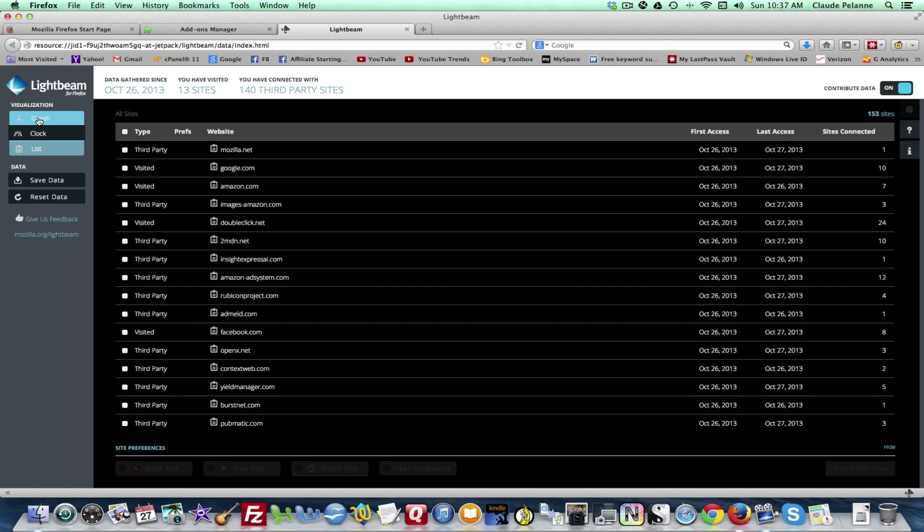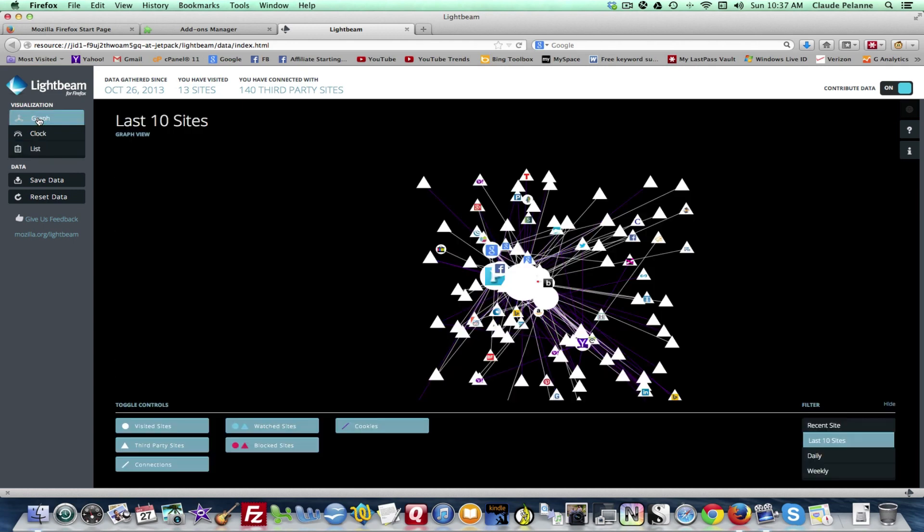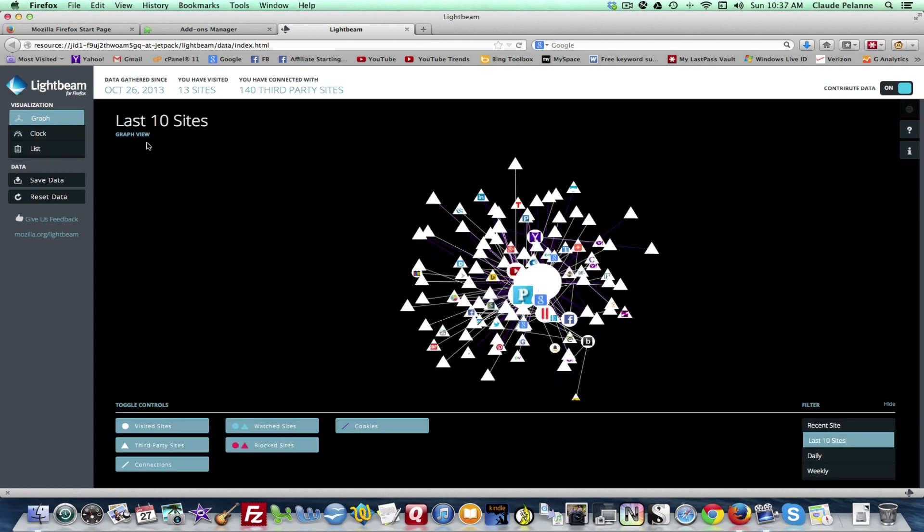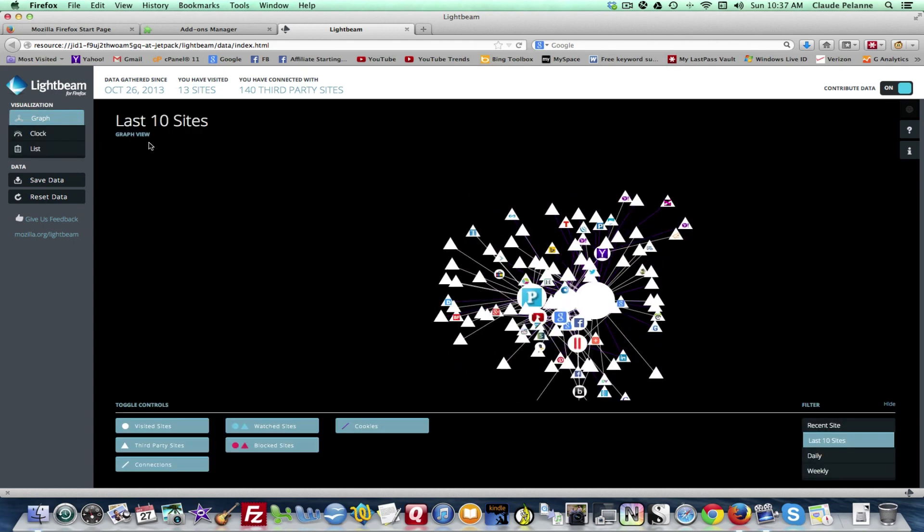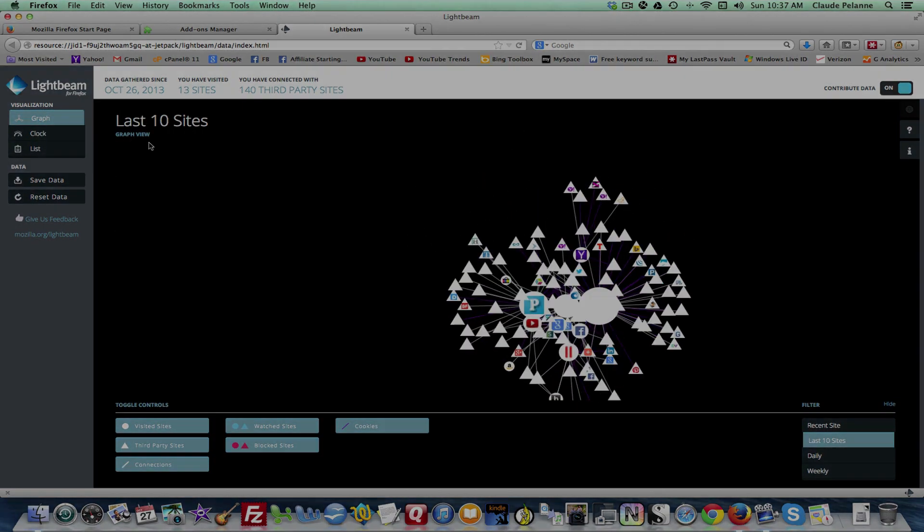So that's it. This is Claude Pelanne Affiliate Starting Line. Hope this has been helpful. Stay with it. Stay well. Talk soon. Bye.